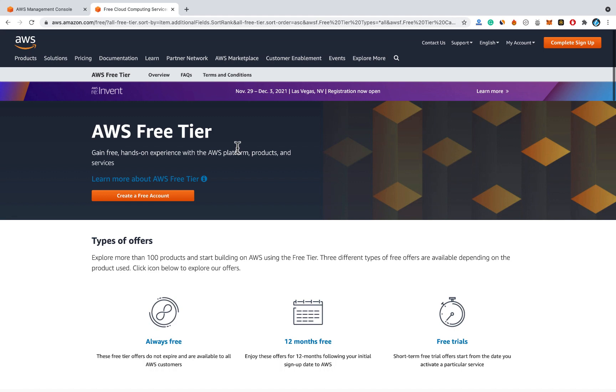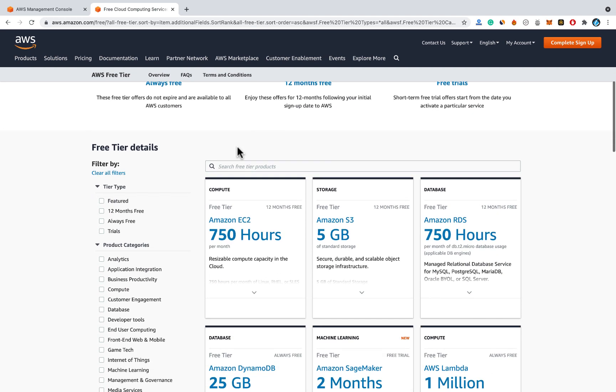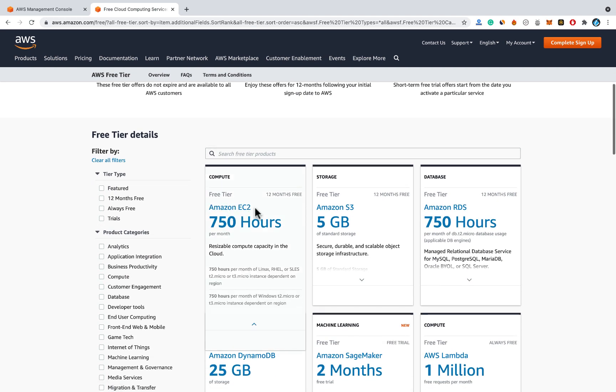AWS provides free tier for different services on their platform. Now we need Amazon EC2 free tier. EC2 is Amazon Elastic Compute Cloud. So we need to create a server on EC2.